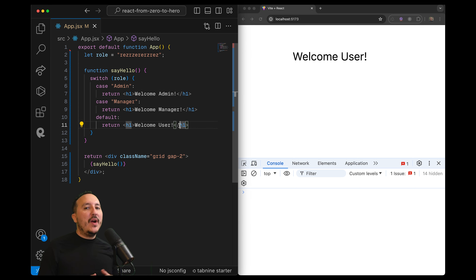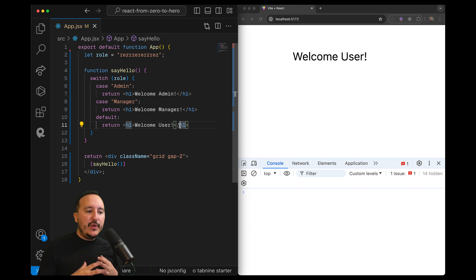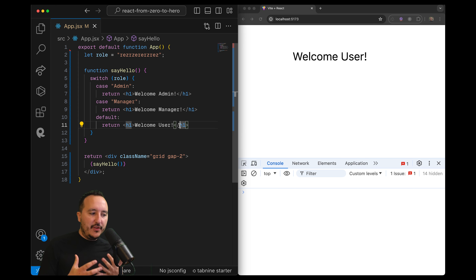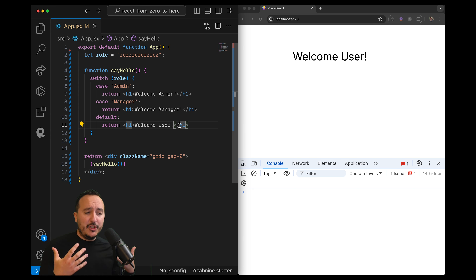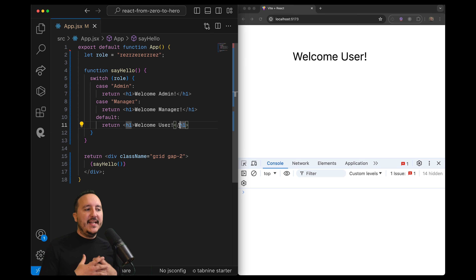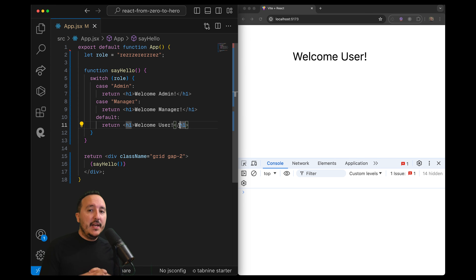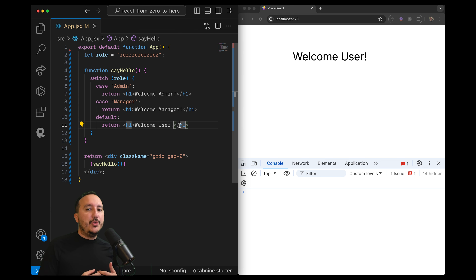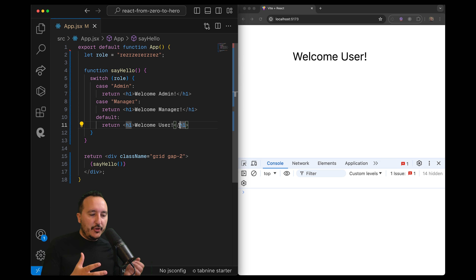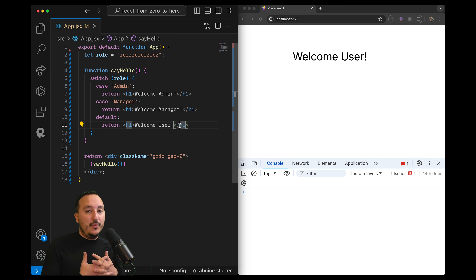I just showed you different ways to use conditional rendering in React — you can use them in very different cases. It's very good advice to use as much conditional rendering as possible depending on the case. I showed you the ternary operator, the logical operator, and the switch. It depends on what you want to do, but most of the time you are going to use those three methods.